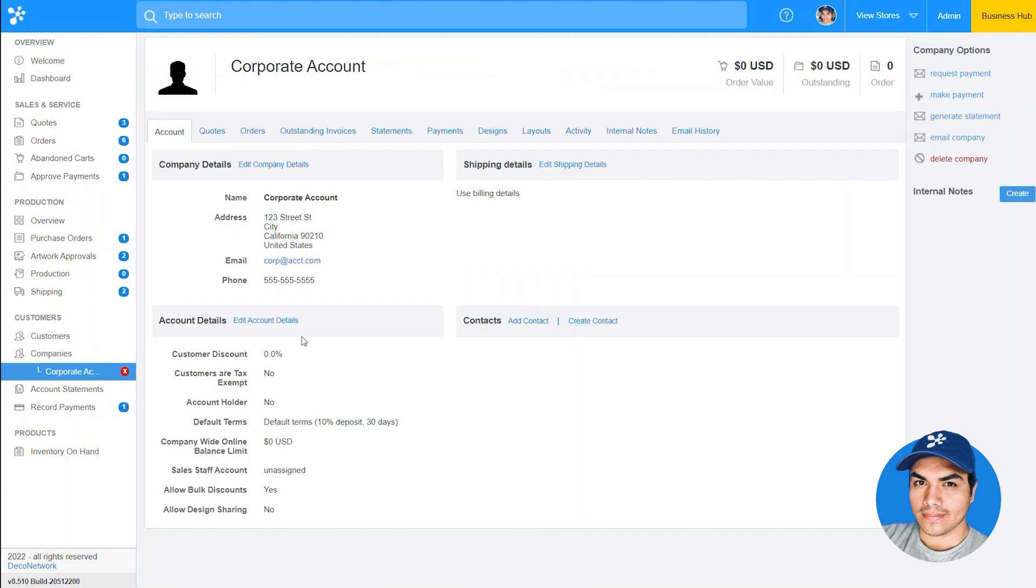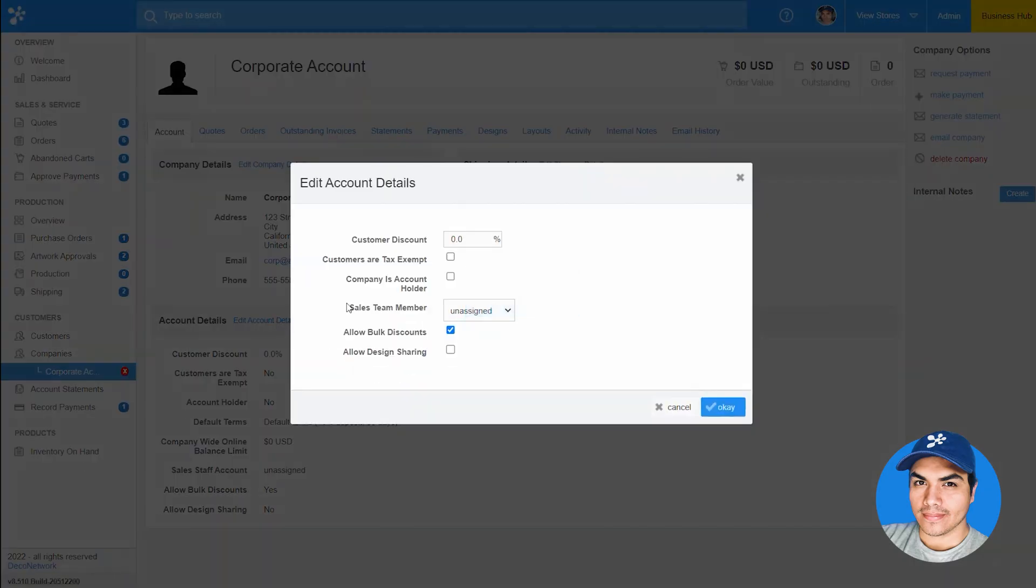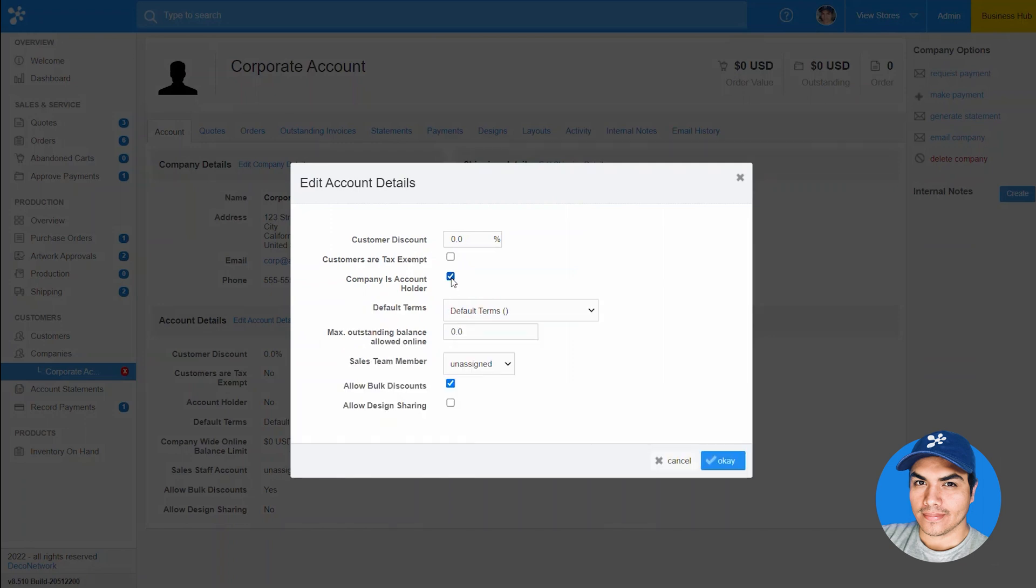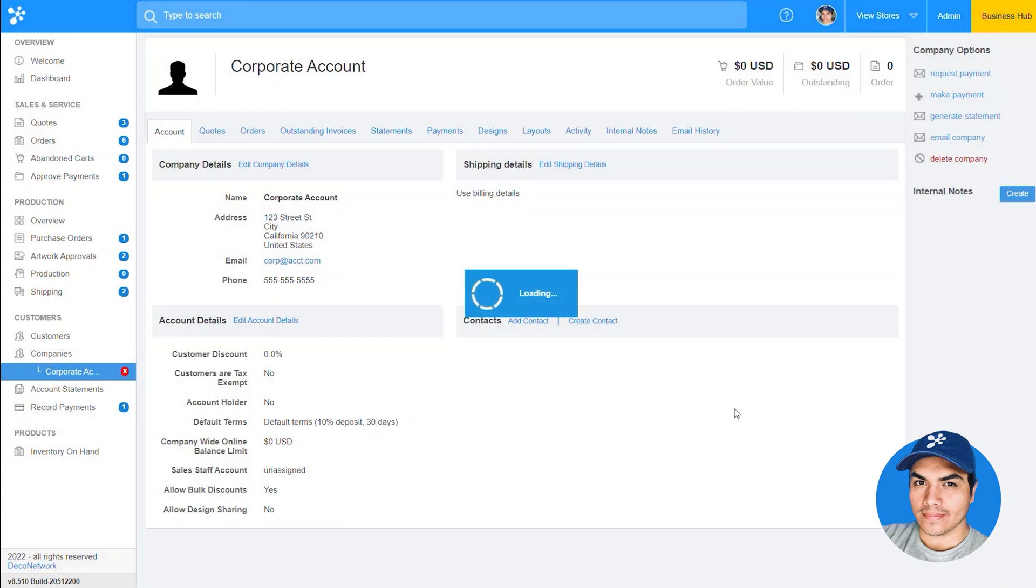Okay, once you've created your company account you can go ahead and click into account details, enable them as an account holder, set their default terms and assign a maximum outstanding balance allowed for their online orders. This corporate client we'll go ahead and set $10,000 as their allowed online balance.